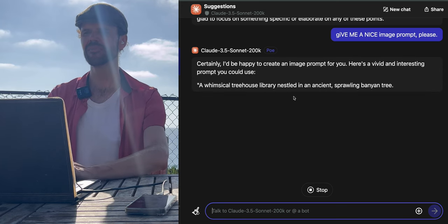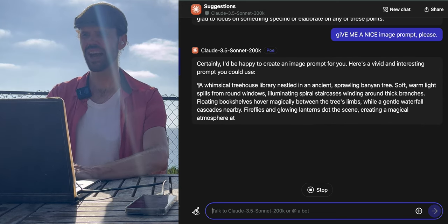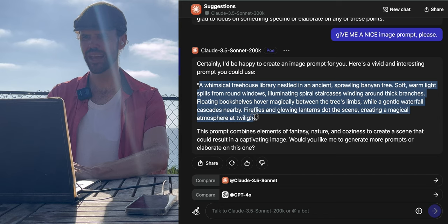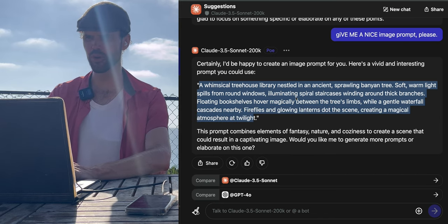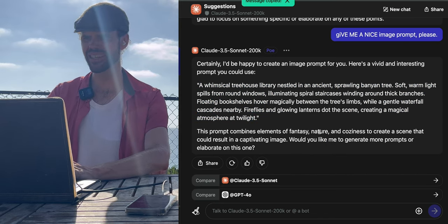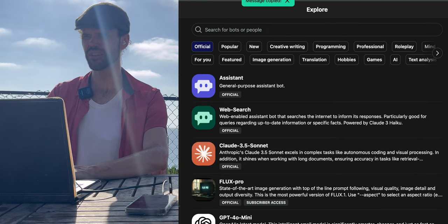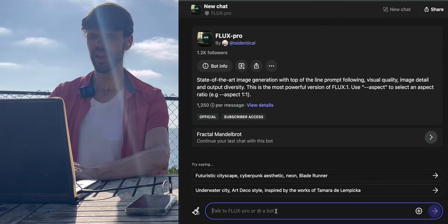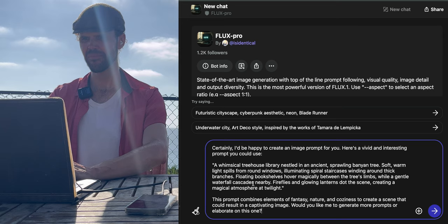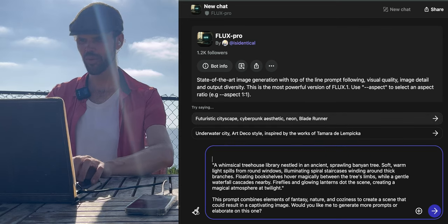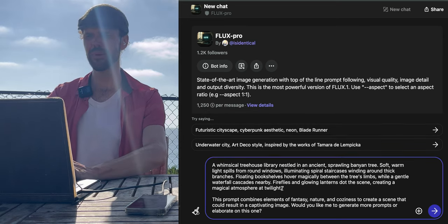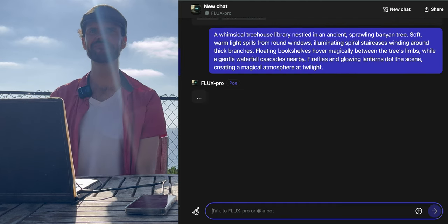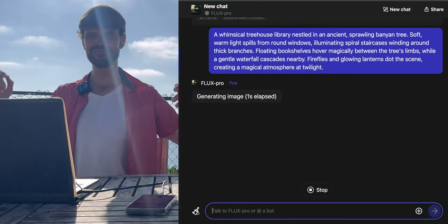Okay, so what I'm going to do is copy what it gave me. A whimsical treehouse library nestled at night. I'm going to copy it. Copy selected text. I'm going to go to the bots where it's Explore. I'm going to click Flux Pro and I'm going to paste what I was just given from Claude. And I'm going to paste it into Flux and we're going to see what happens.